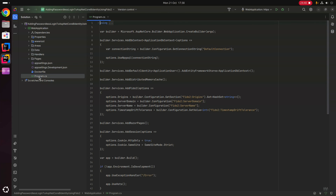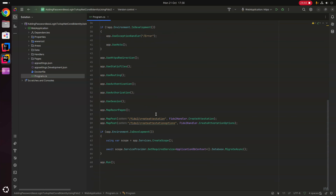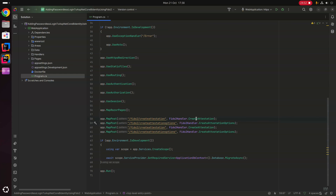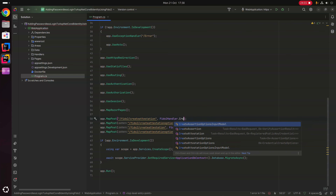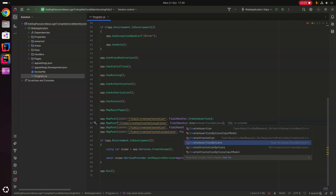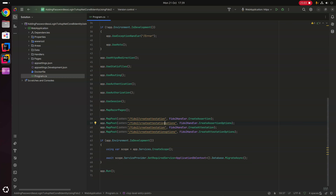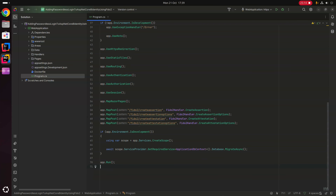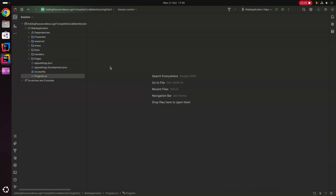Next, in program.cs we come down to our app.MapPost calls. We copy those and add Fido2Handler.CreateAssertion and Fido2Handler.CreateAssertionOptions, updating the endpoint names accordingly. We now have four endpoints in total: CreateAssertion, CreateAssertionOptions, CreateAttestation, and CreateAttestationOptions.